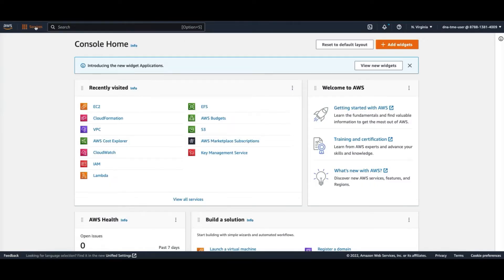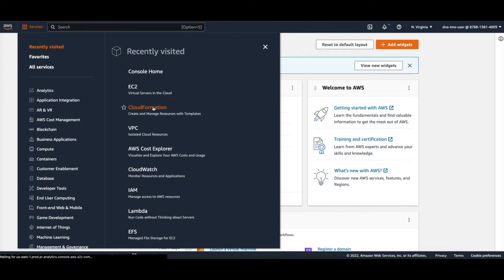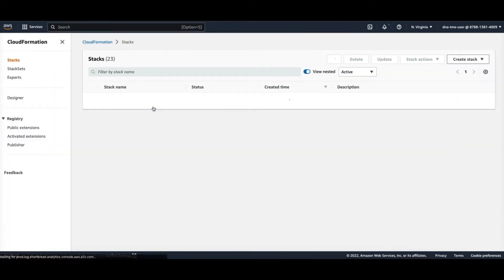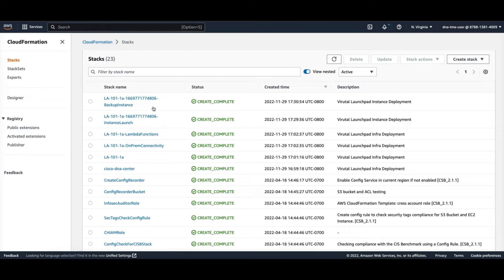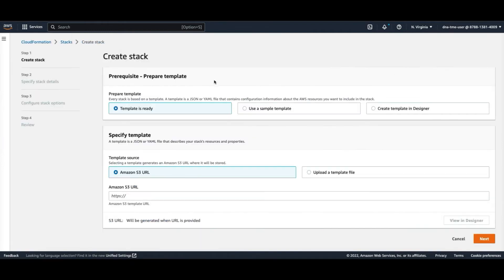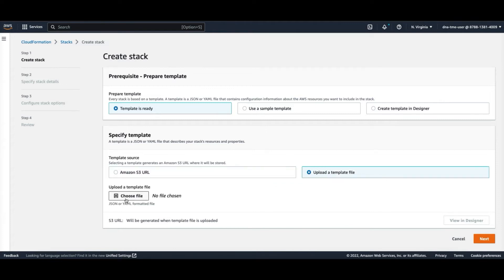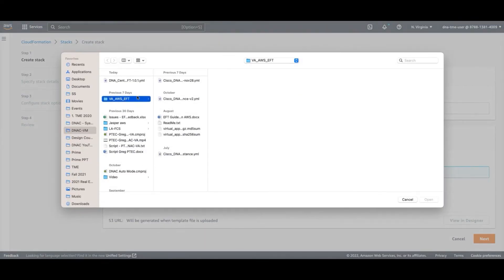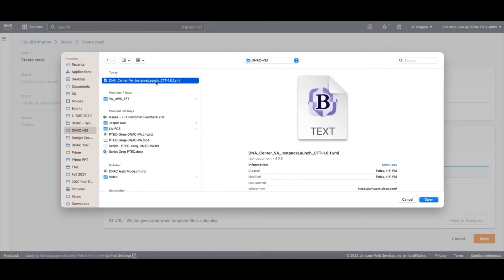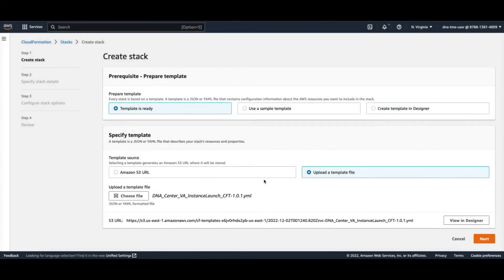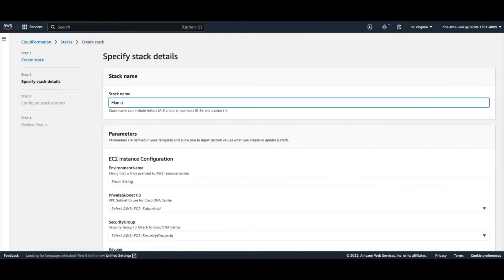Once you log into your AWS console, go to the CloudFormation menu, and here on the upper right-hand corner you can hit Create Stack. Within Create, you can upload the CloudFormation template that you downloaded from software.cisco.com and open it. Then next, you will see a couple of fields that you need to fill in, like Stack Name and EC2 Instance Configuration — give it a name for those.